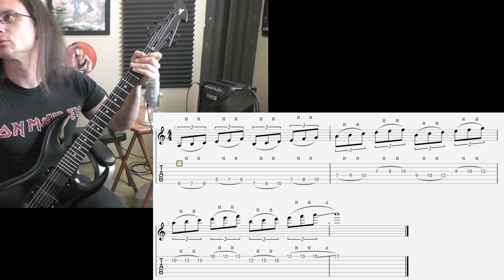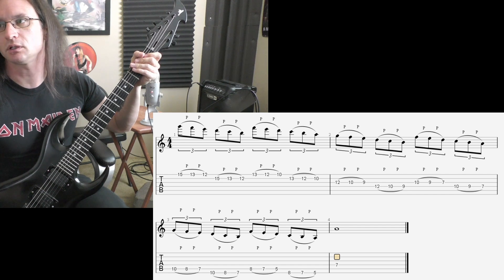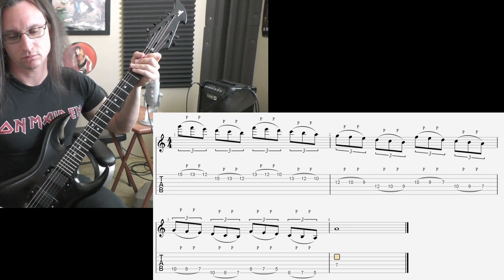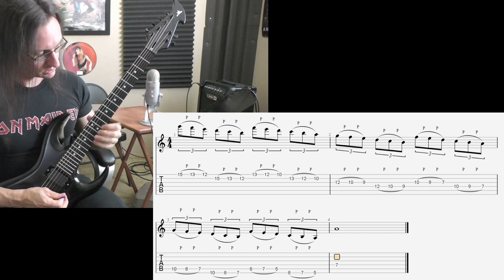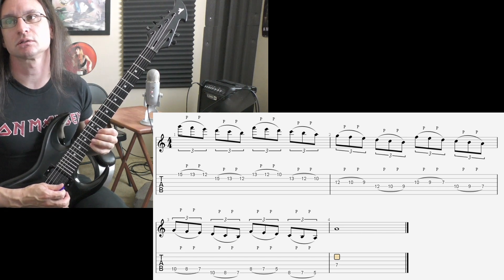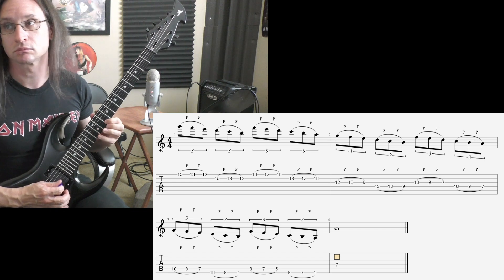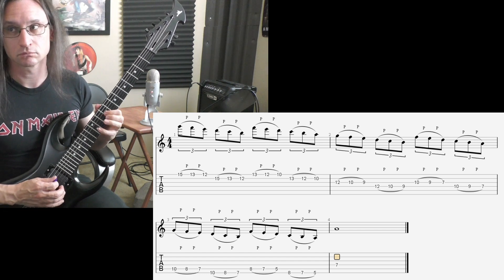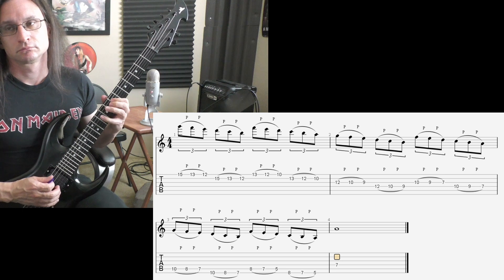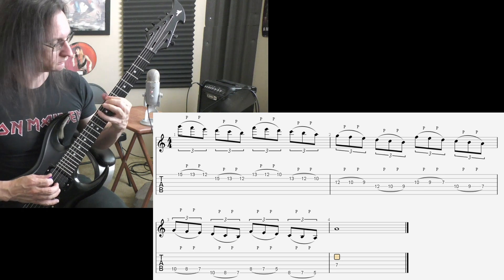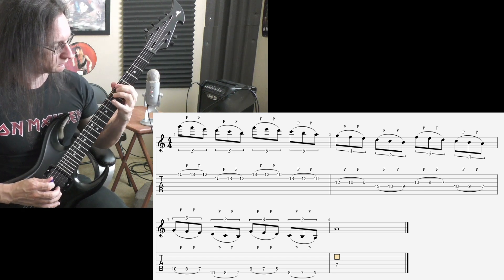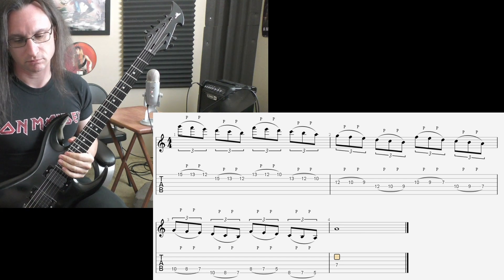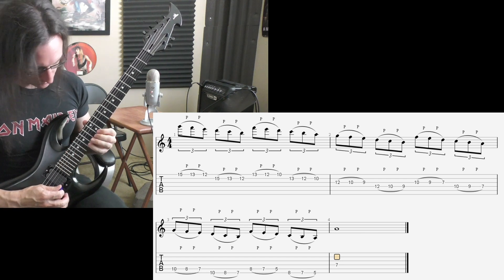Number two. Pull-offs. One, two, sixty beats per minute.